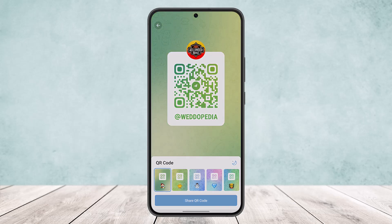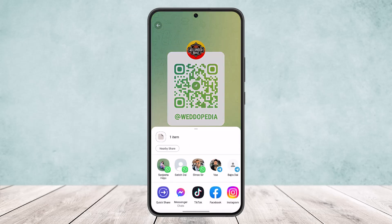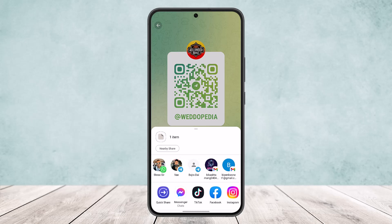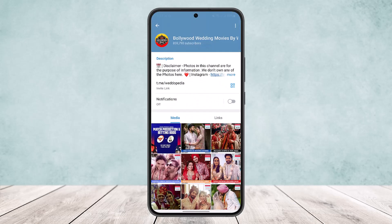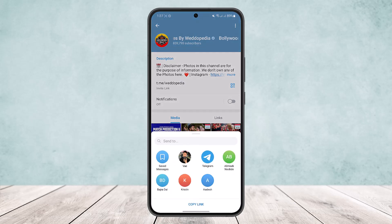If you tap on the QR code, you'll be able to share it and invite anyone through the QR code by sharing the link from your QR code.